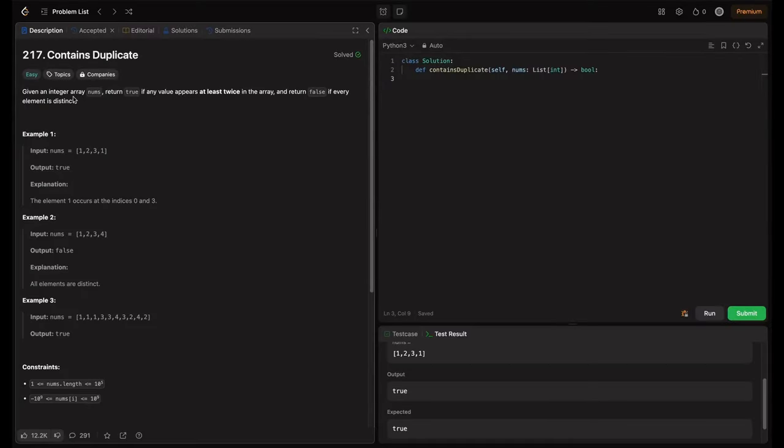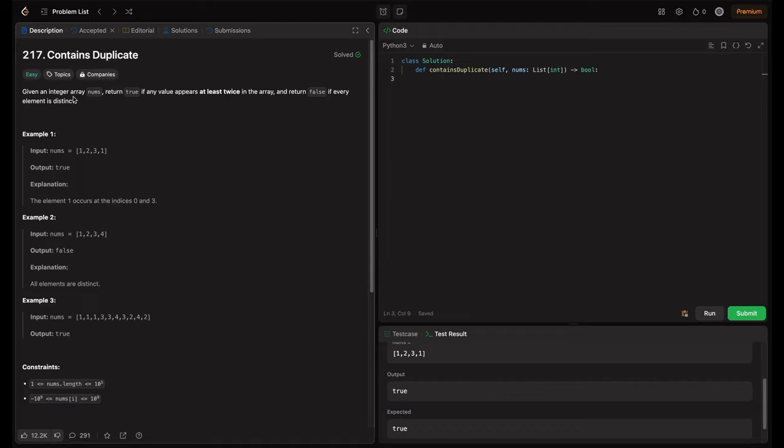Welcome back to HackCode. In this video, we will tackle a common interview question, Contains Duplicate. Whether you are solving coding challenges or preparing for tech interviews, this problem will test your understanding of different techniques for efficiently finding duplicates.